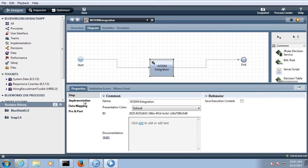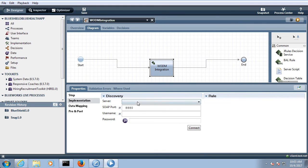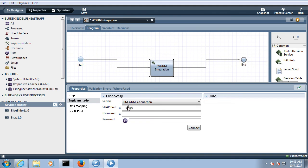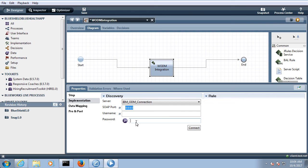Go to diagram and here if you select this, go to implementation. In the implementation you have to select your ODM connection server. By default the port will be used for 880. If we are using some other port you have to give the port address over here. Then you need to provide the username and password to connect to the ODM server.